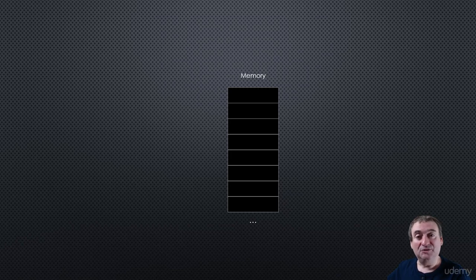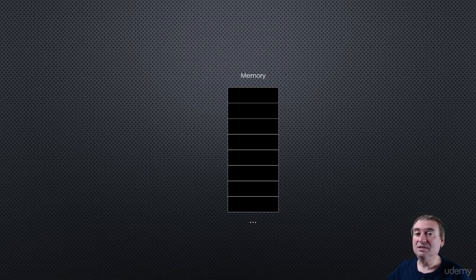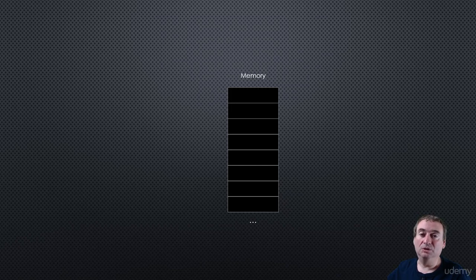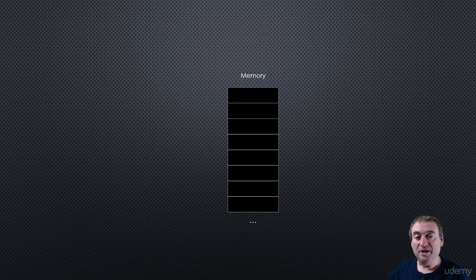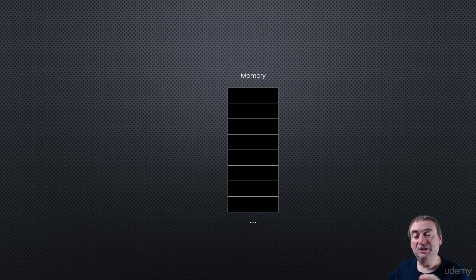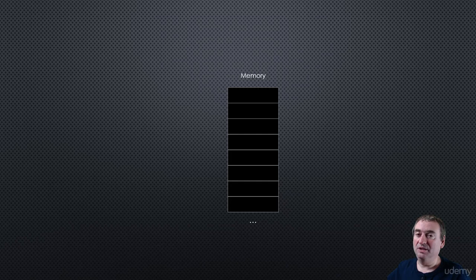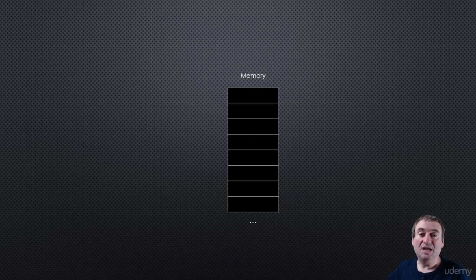And that address corresponds to a unique mailbox somewhere in the world. And by writing that address, you make sure that the contents of your letter is delivered to that mailbox. And it's pretty much the same in computers. And with memory, we need a unique address for each of those slots.